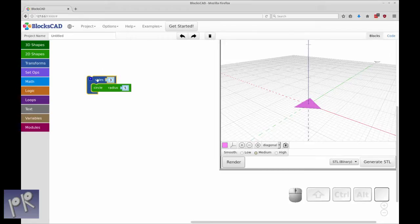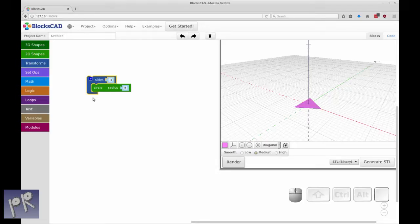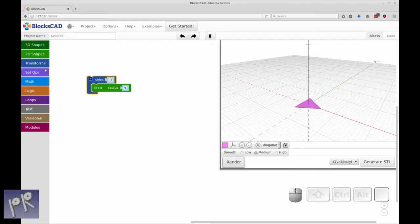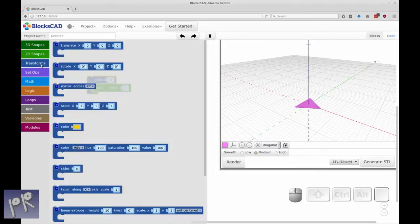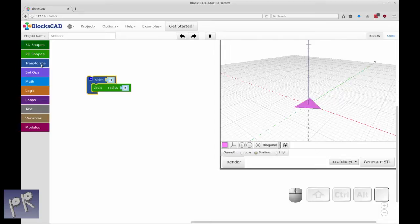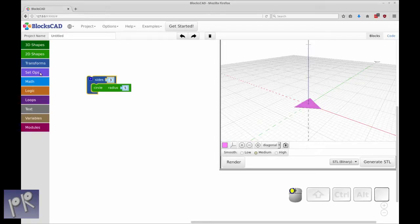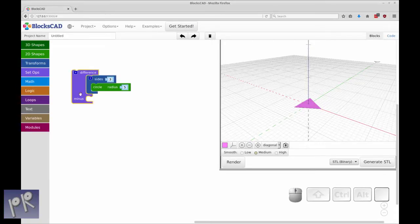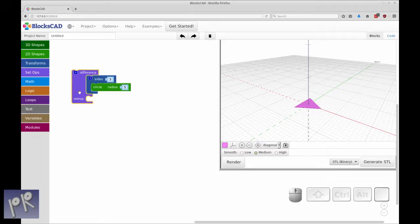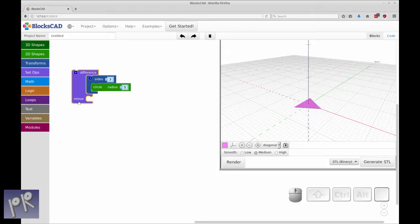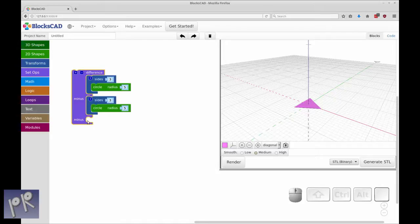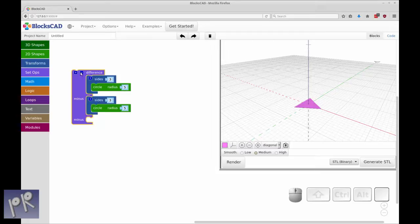The next thing we need to do is create a second triangle inside of this to create an outline of it instead of just the block. To create outlines, we use the difference command. The difference command is in the purple set ops. It has the first object and a place for the second object, which is what's going to be subtracted or minused from the first object. I'm going to duplicate this and drop that in the minus. We're going to make it a radius of four.